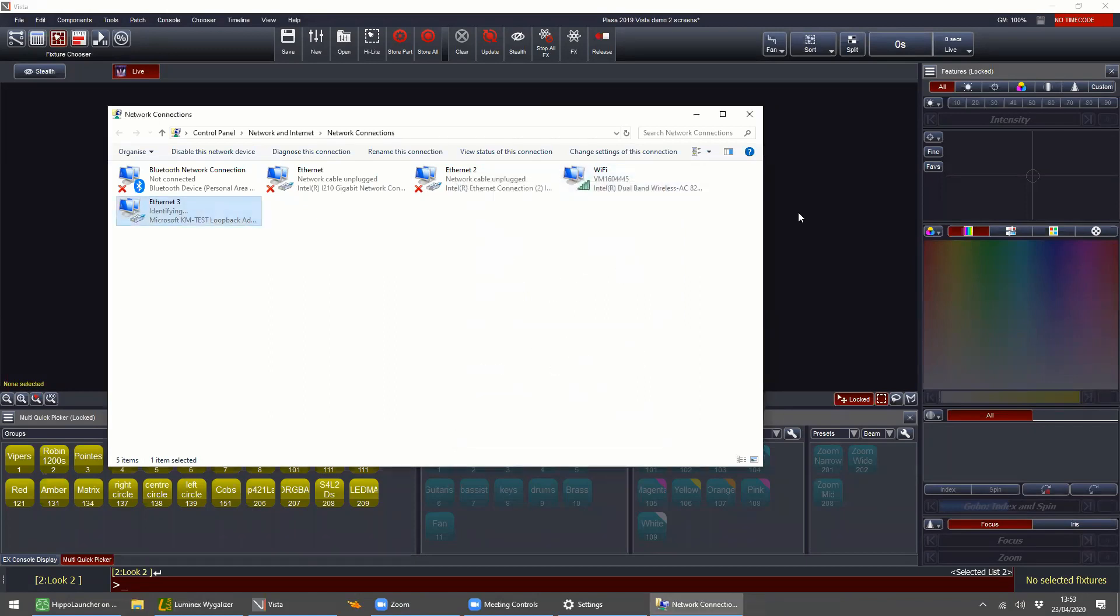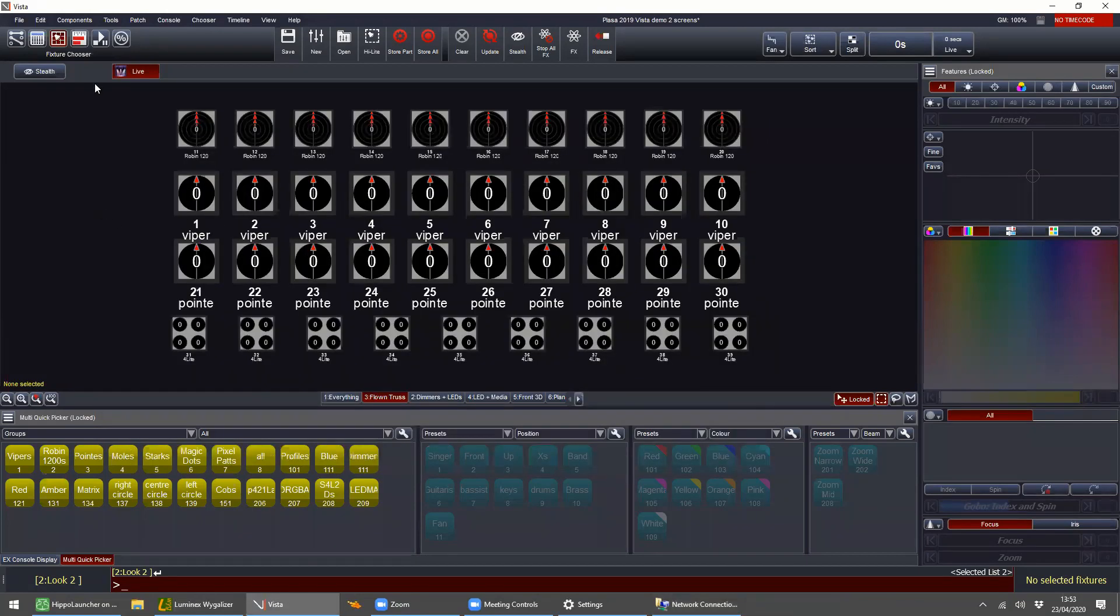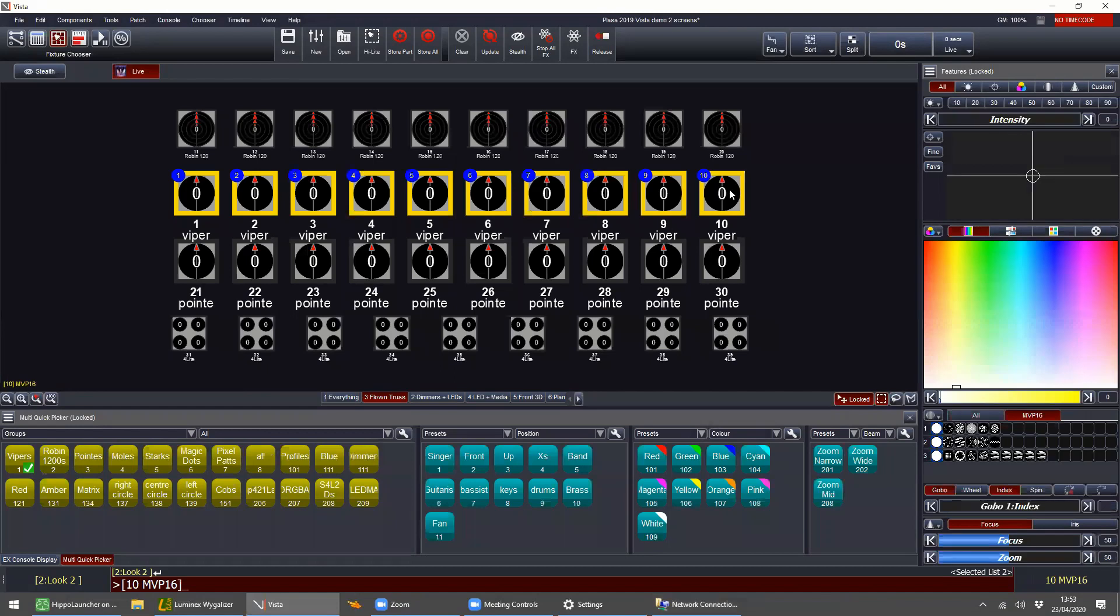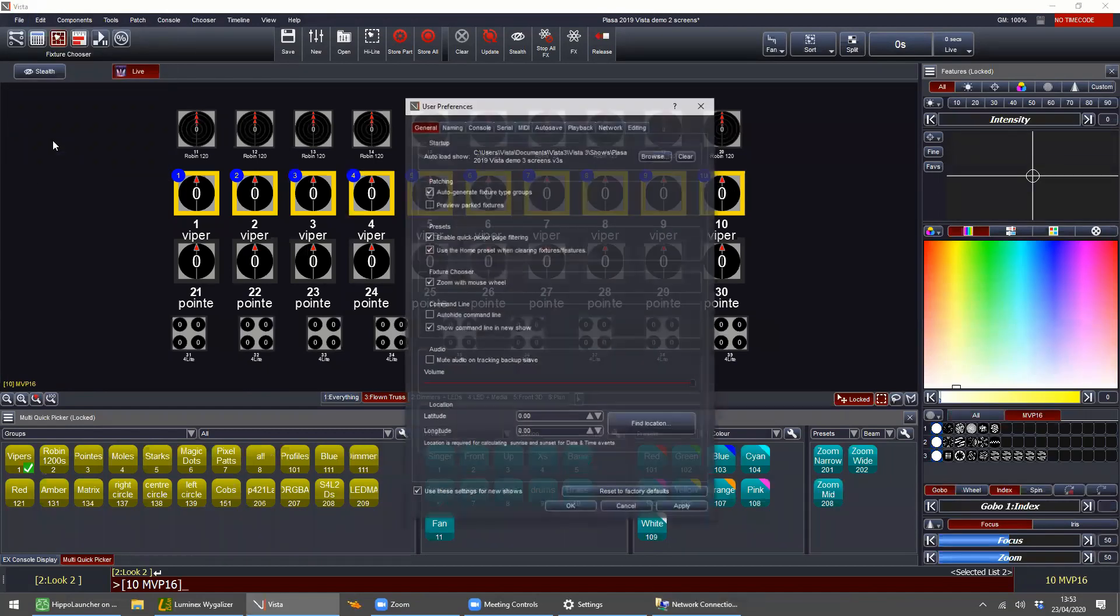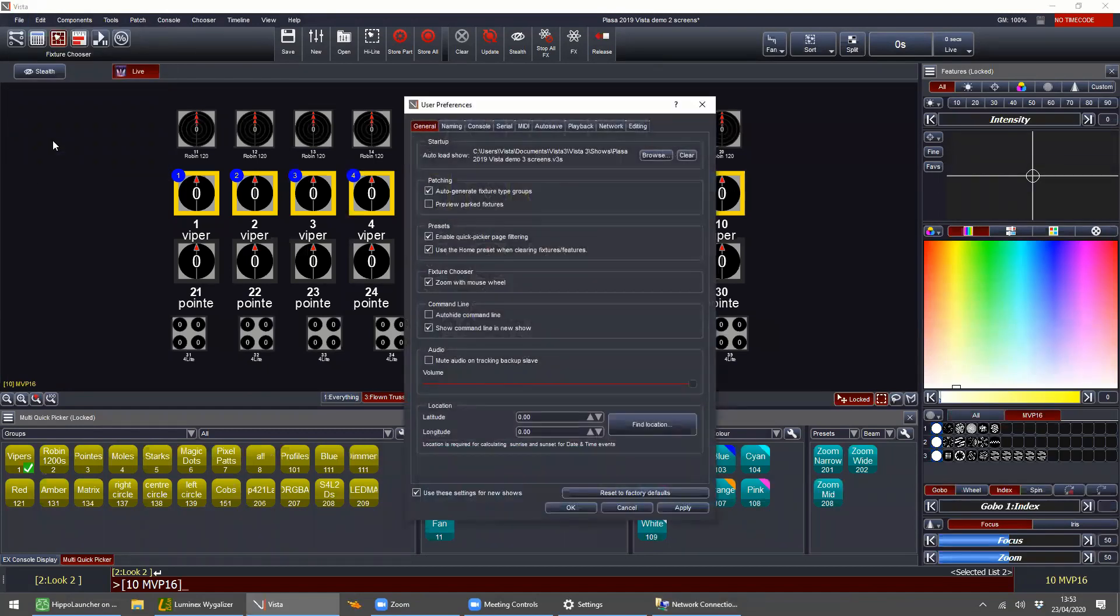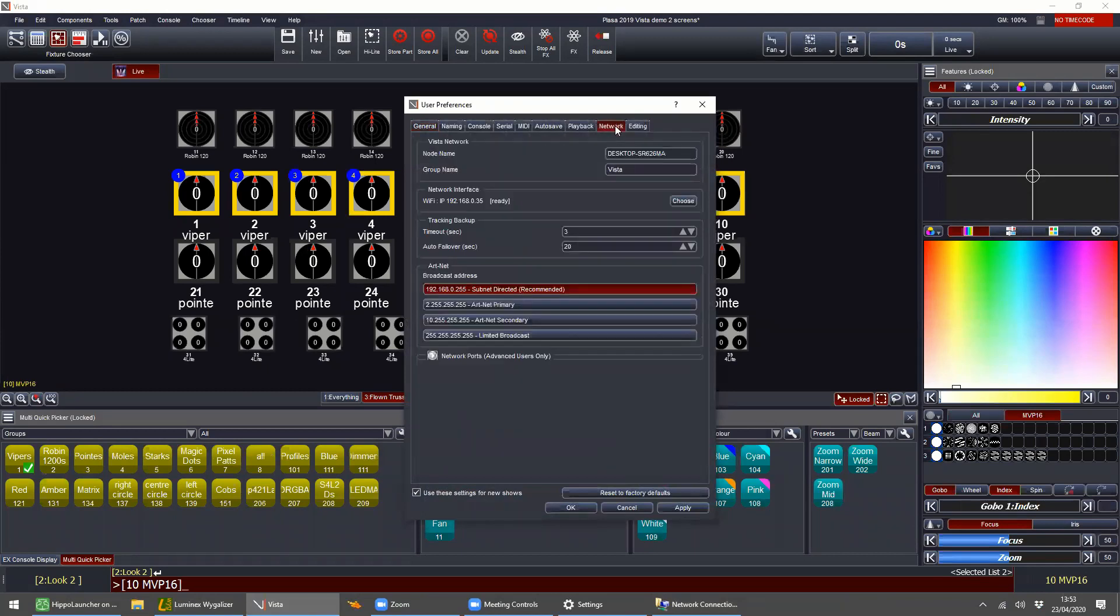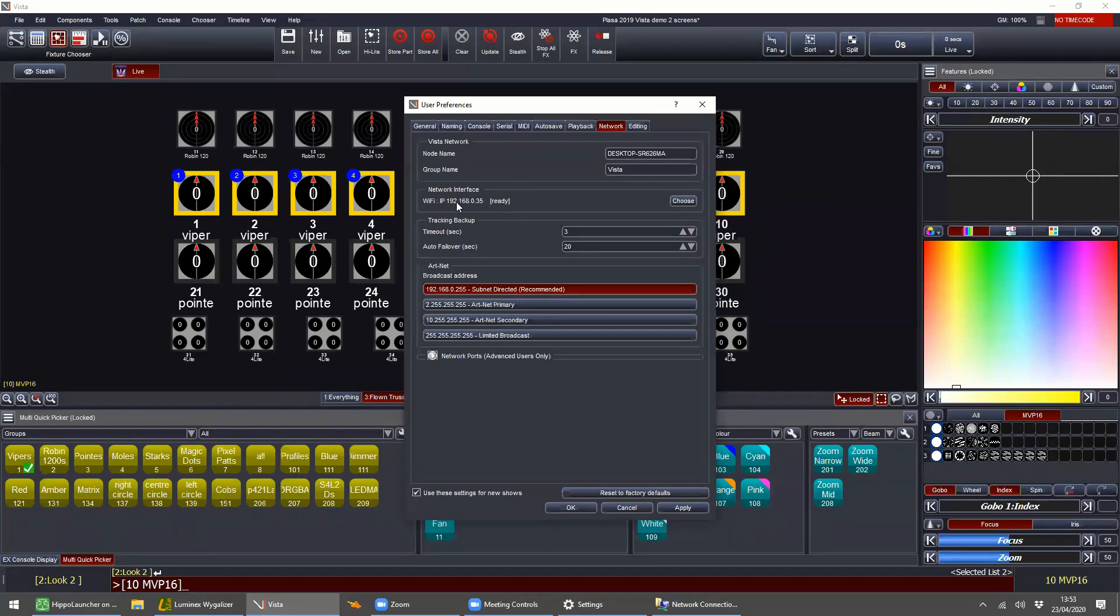So the first thing we need to do is point Vista in this network adapter direction. That's done from File, User Preferences in the Network tab and you can see I was currently on Wi-Fi, which was a bad example. We never recommend doing that. I just so happened to default to that because I have no other network physically connected on this machine right now.